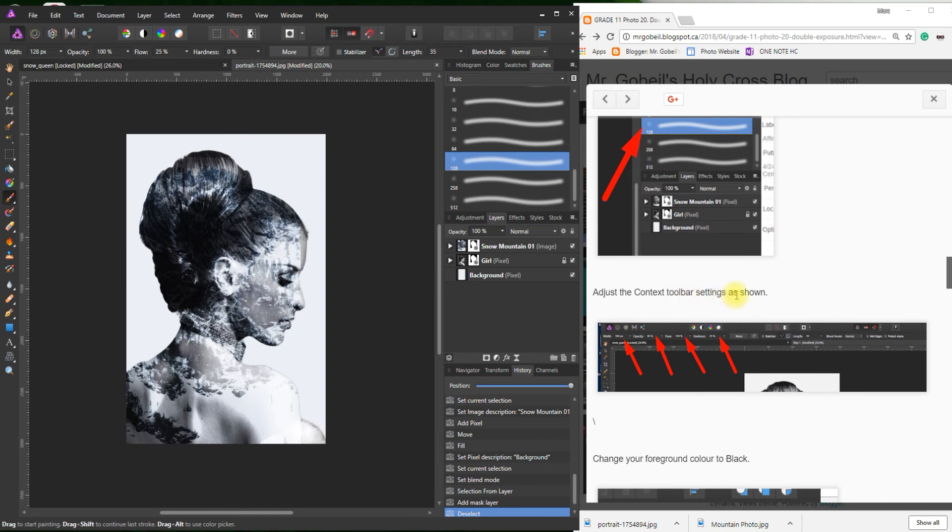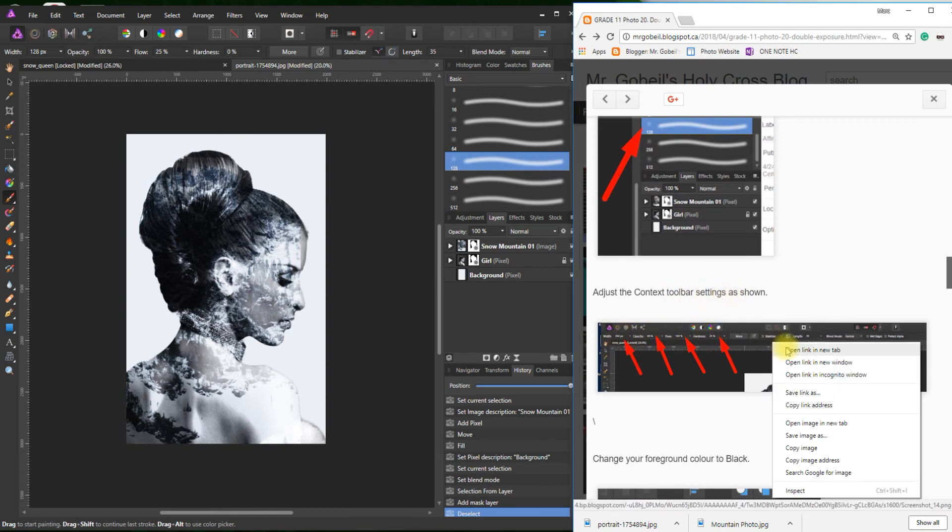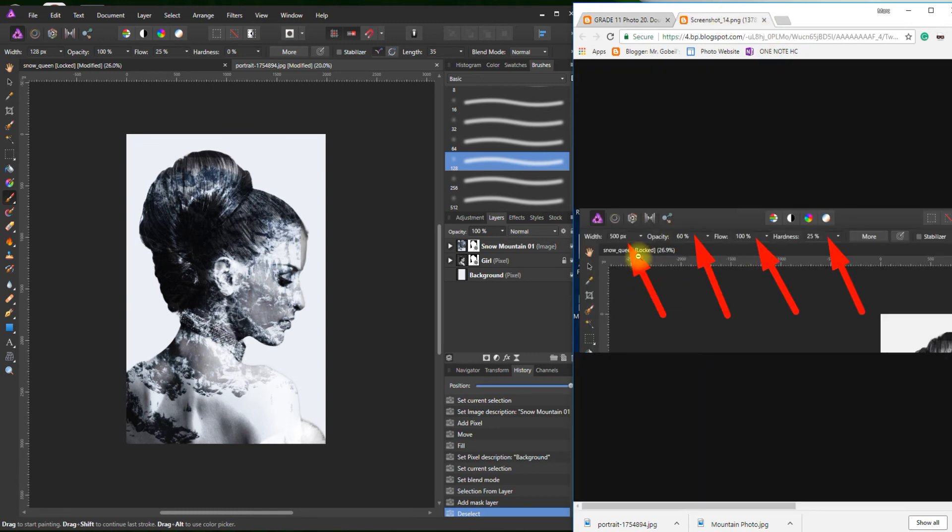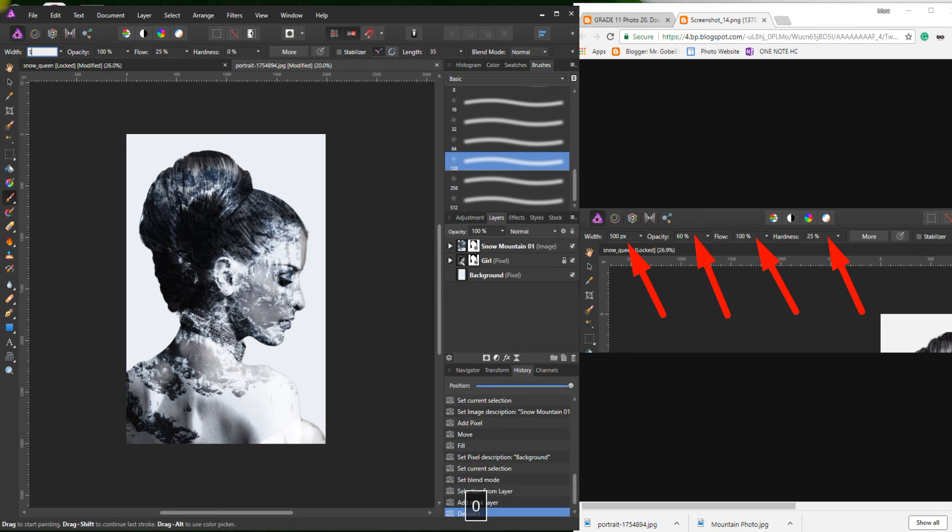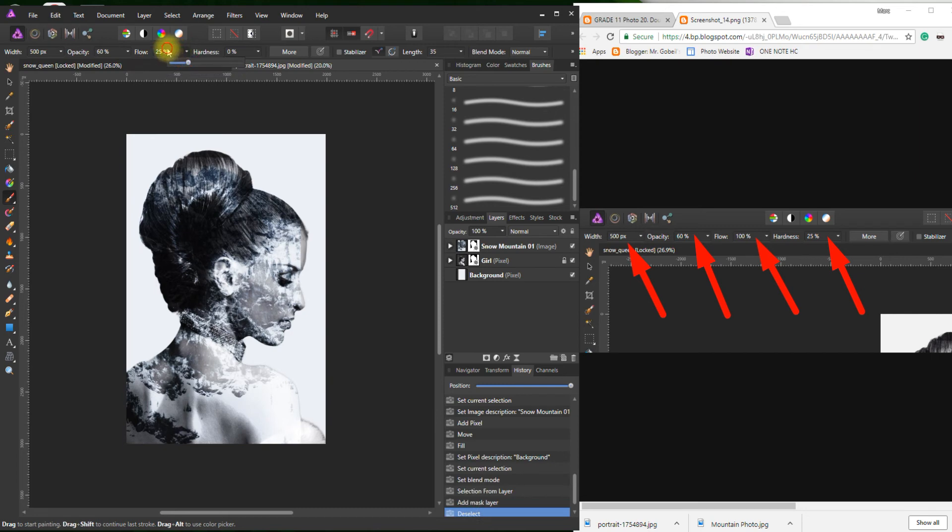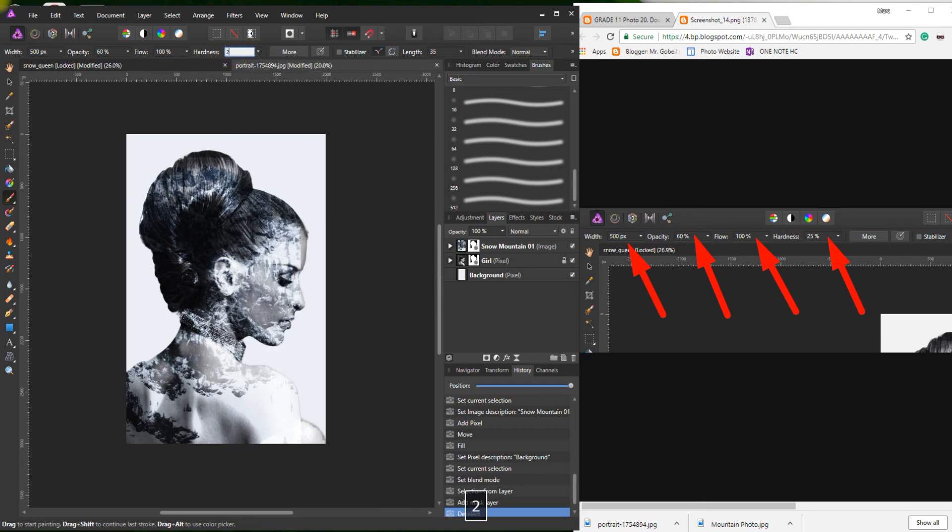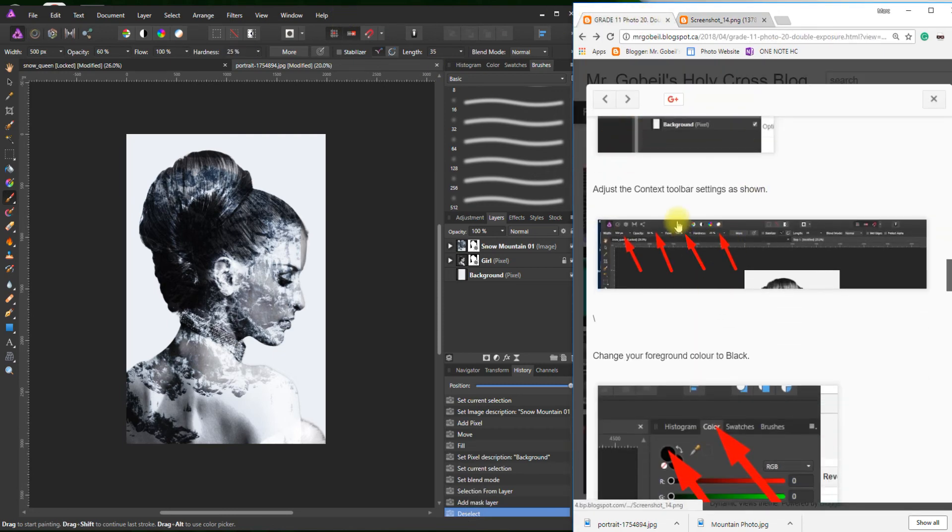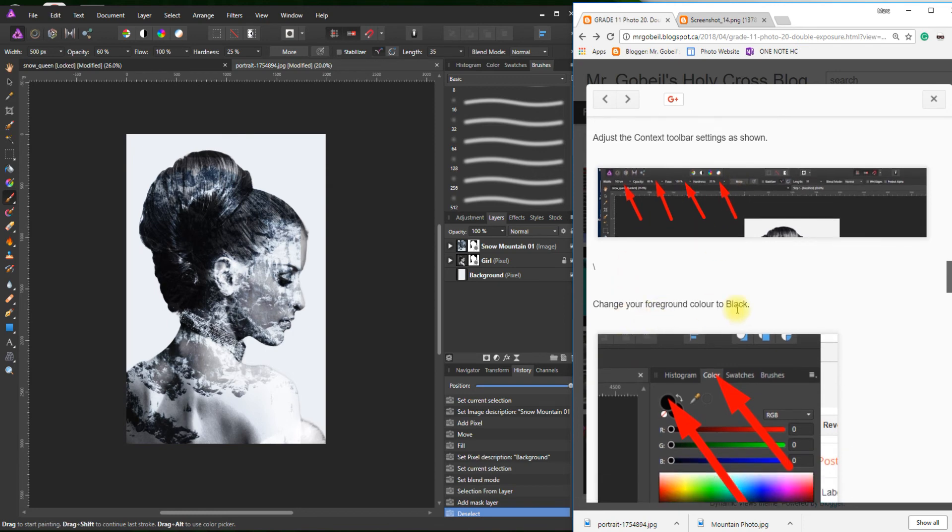Adjust in the context toolbar. That says 500. I'm just going to open a new tab to make sure I have it correct. 500, Opacity 60%, Flow 100%, and Hardness 25%. Really important that you use my numbers. If you don't, something will likely not turn out the exact same as mine.